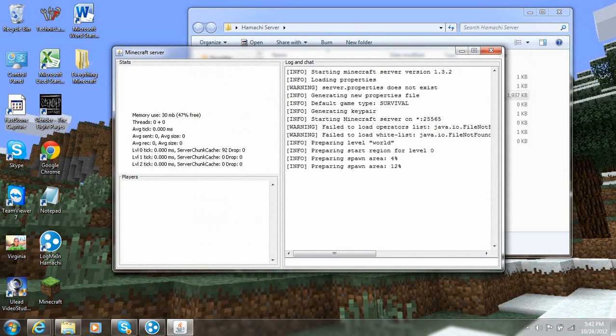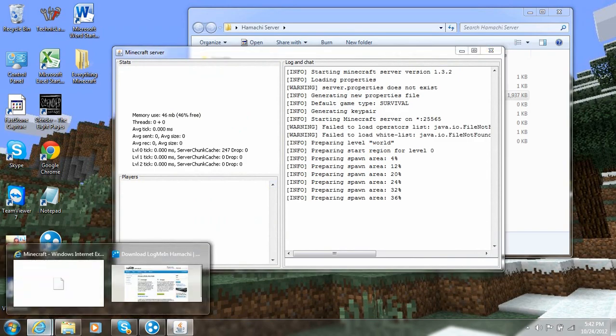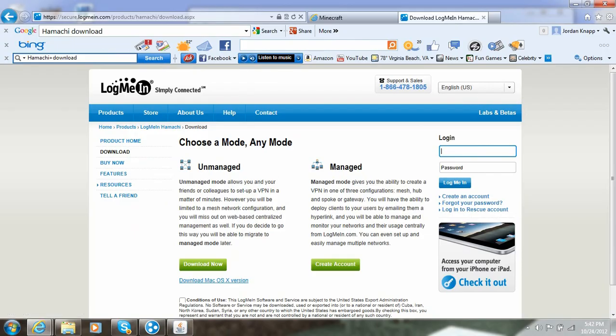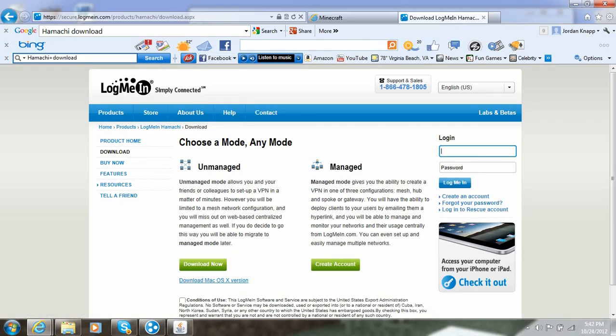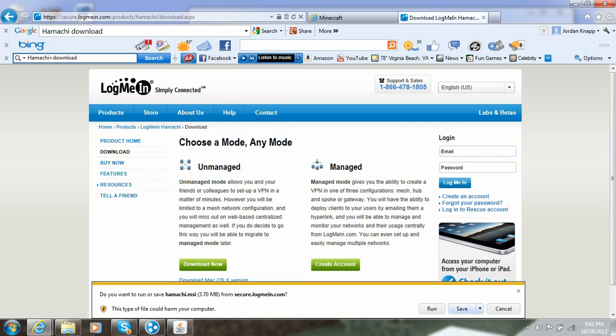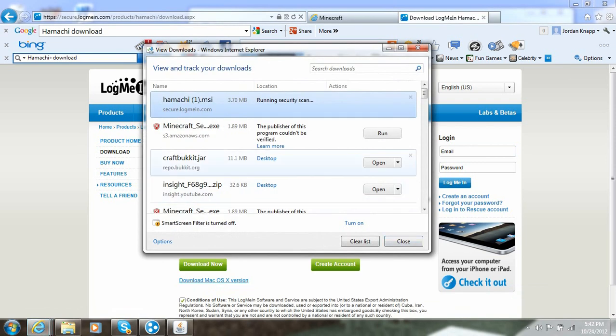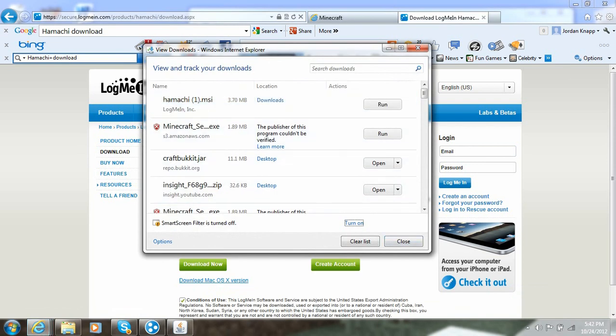So now we're going to go ahead and let it generate spawn. And while it does that, we are going to go get Hamachi. This will be the second link in the description. Get the unmanaged version. And don't forget to check the conditions of use. And then download it. And then you want to save that. And now we wait.